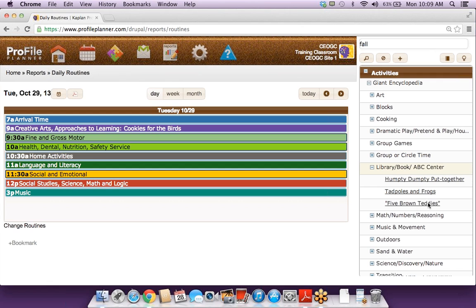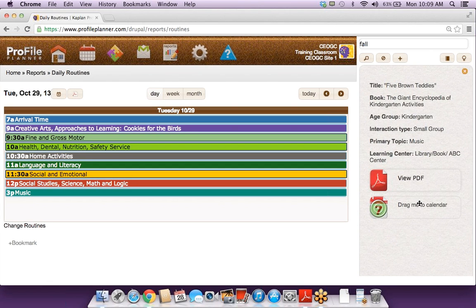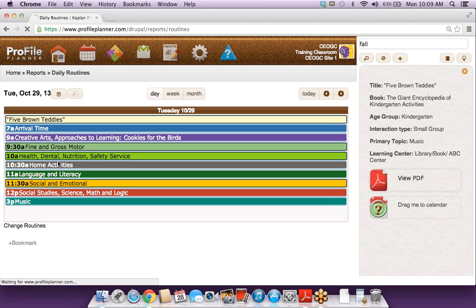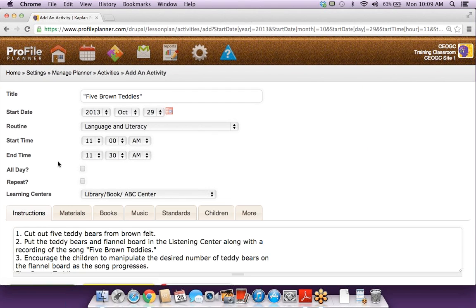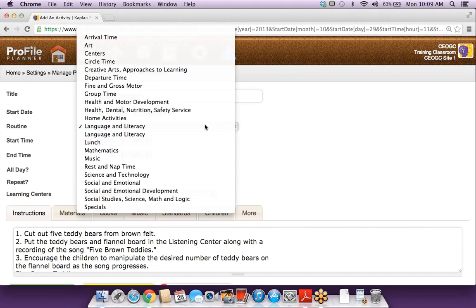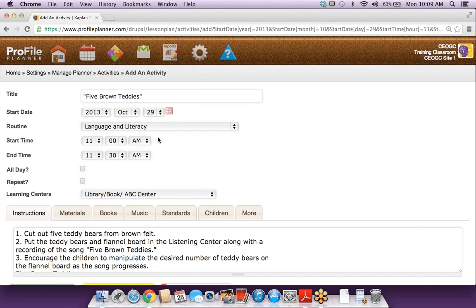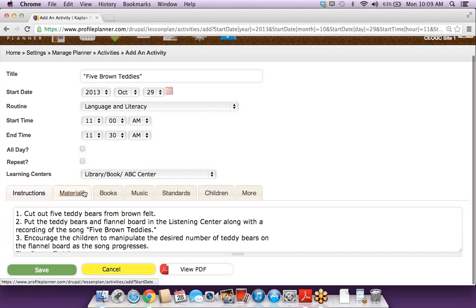I'll look for a language and literacy activity, and I will just drag and drop this activity right onto that routine name. If for any reason it drops into the wrong routine or you miss the slot, you still have the ability to update that here, and it will also populate the start and end time for you again.